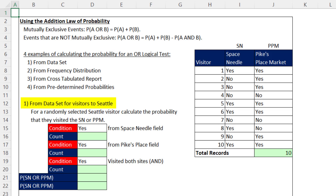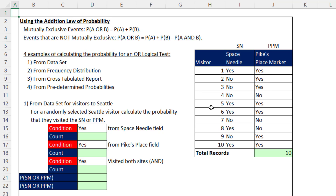Number one: from a data set for visitors to Seattle. In this survey, they asked did the visitor visit the Space Needle, and a second question, did the visitor visit Pike's Place Market? This is a small data set just to make calculations easy — we'll see the same data set bigger later in the video.